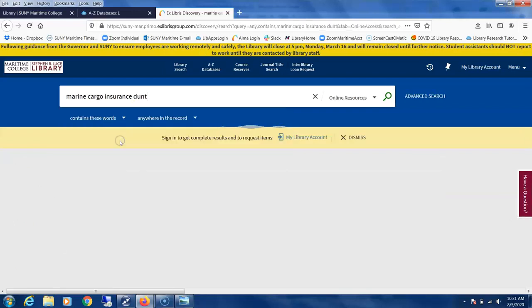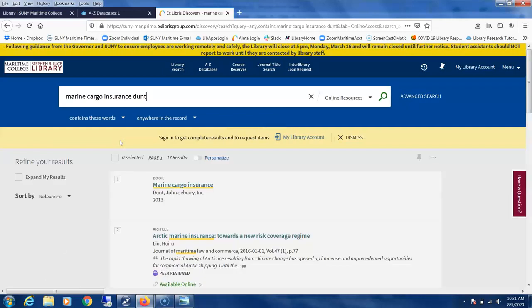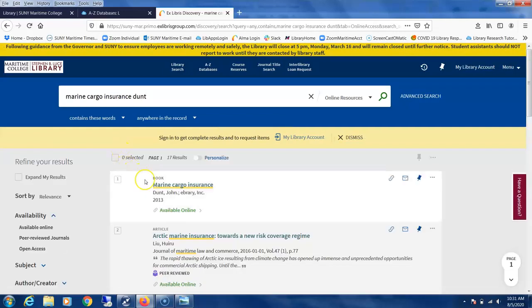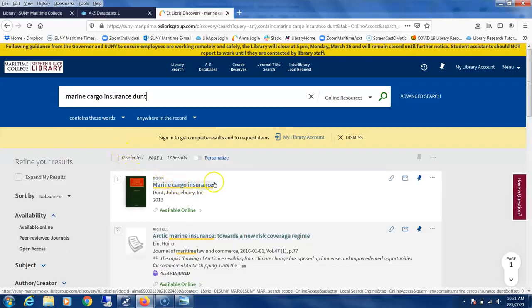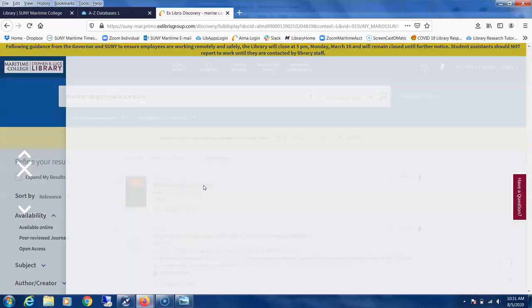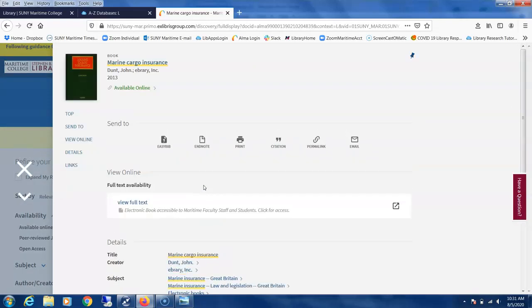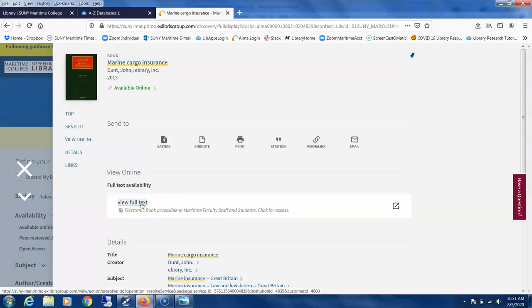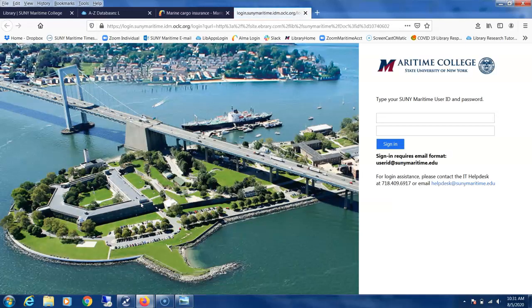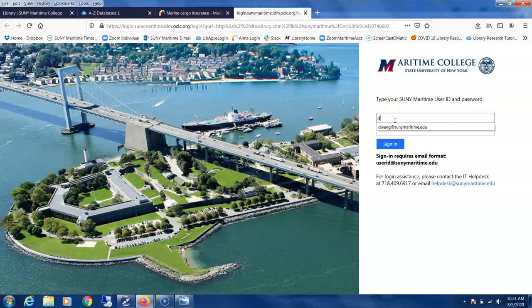Again, you click on the link here. It says available online, and you click on View Full Text. Then you need to type in your credentials.